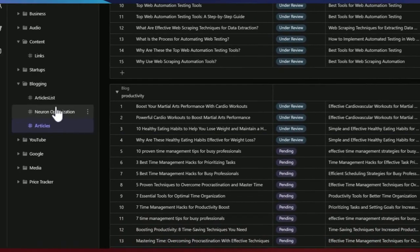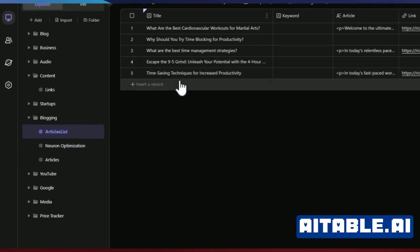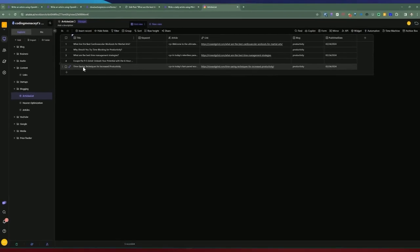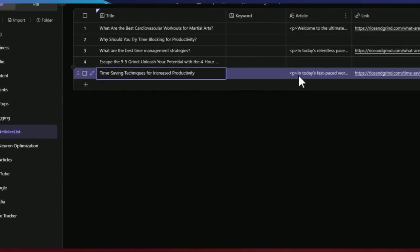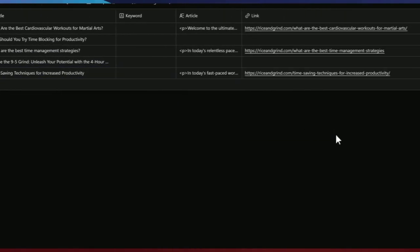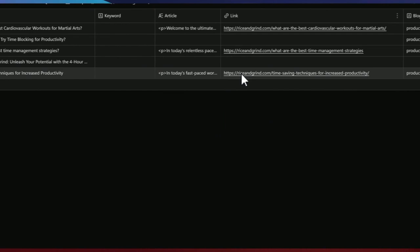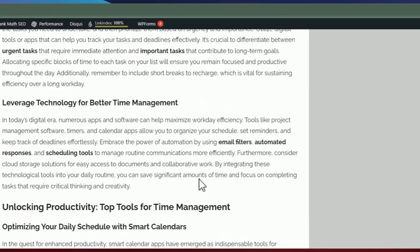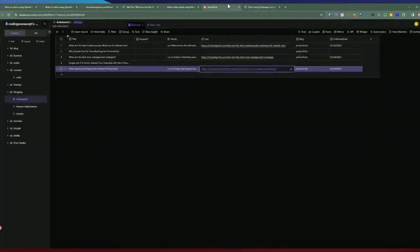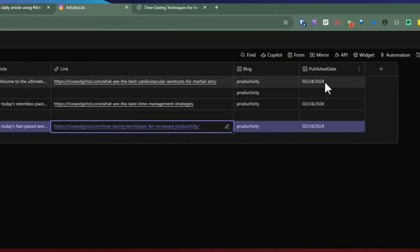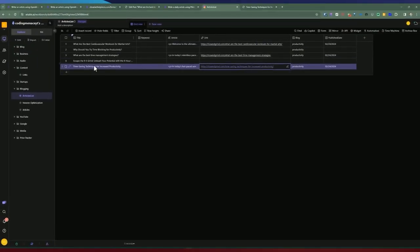Let's check AI table. Back in the articles list, you can see it added the article — time-saving techniques for increased productivity — including the article body and the link to the published article. You can open the link and see the actual article, along with the blog type and publish date. It filled out everything when coming from the form, adding a new record with the article and the link.